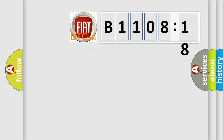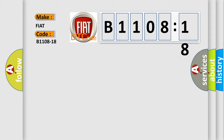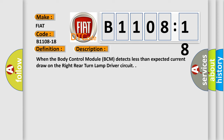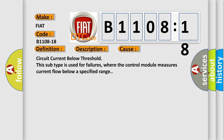So, what does the diagnostic trouble code B1108-18 interpret specifically for FIAT car manufacturers? The basic definition is: rear right turn light circuit current below threshold. When the body control module BCM detects less than expected current draw on the right rear turn lamp driver circuit, this diagnostic error occurs. The subtype 'circuit current below threshold' is used for failures where the control module measures current flow below a specified range.